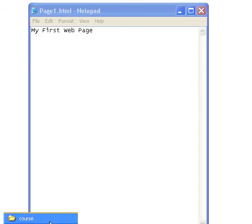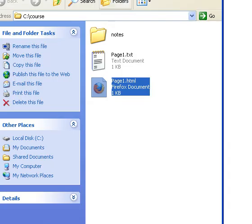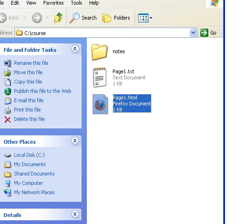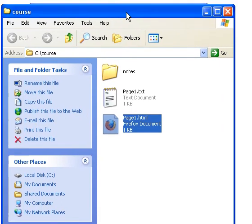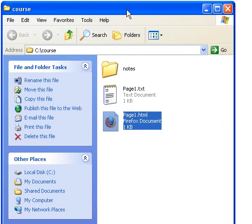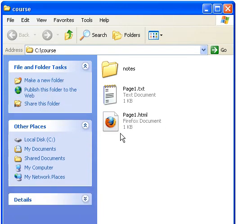And now if I have a look at the directory, now this directory is called course, which I recommend you create a directory, call it whatever you want, I call my course to all the files that we're going to create throughout the course. So now we've got two files here, page1.txt and page1.html.